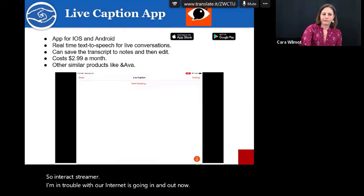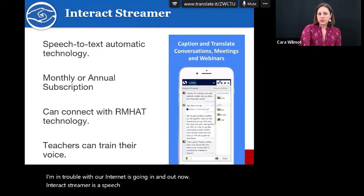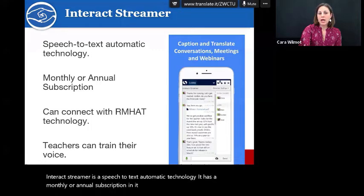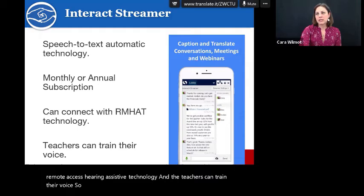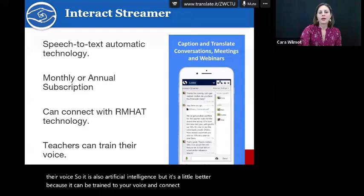Interact Streamer is a speech-to-text automatic technology. It has a monthly or annual subscription, and it can connect with a student's remote access hearing assistive technology. The teachers can train their voice, so it is also artificial intelligence but it's a little better because it can be trained to your voice and connect to a student's formerly known FM system or remote access hearing assistive technology.